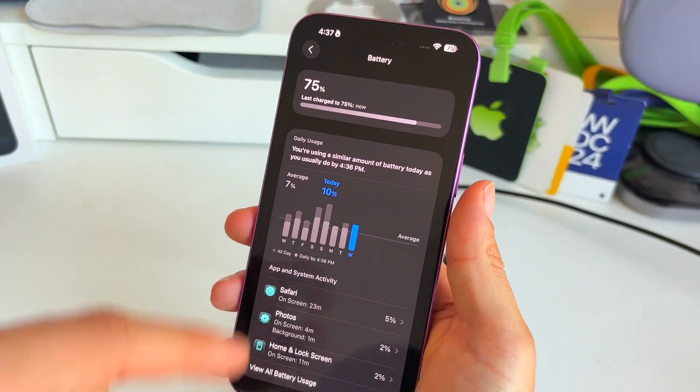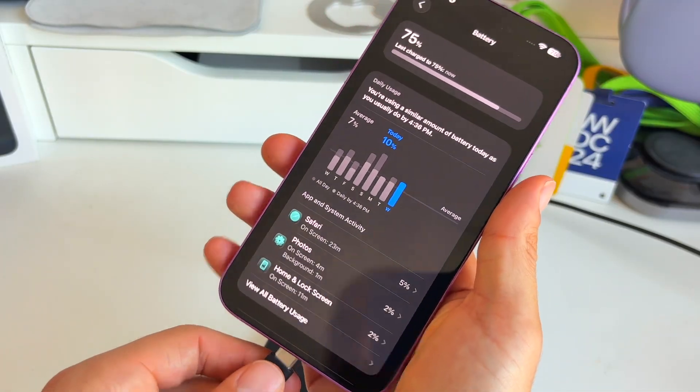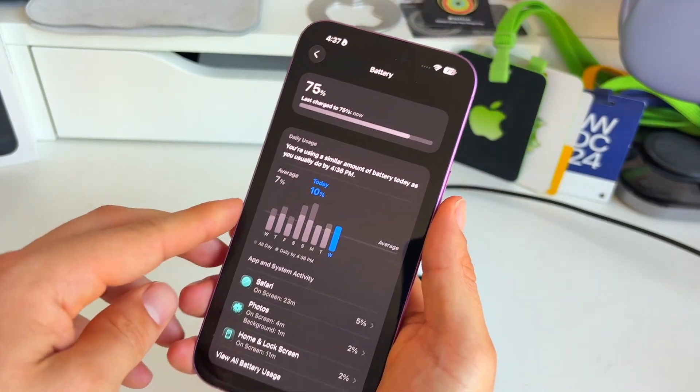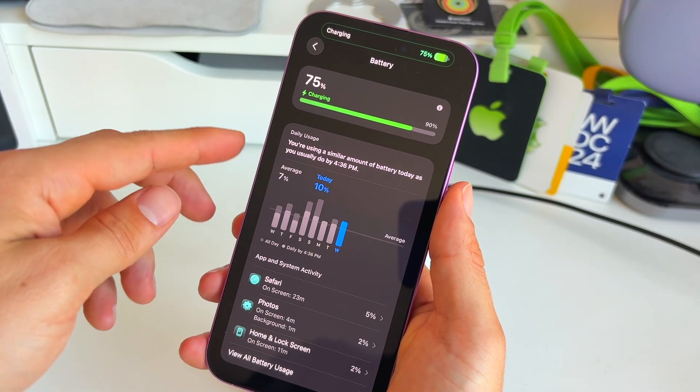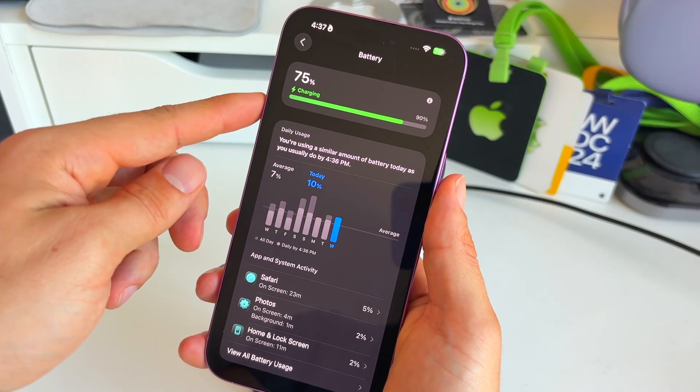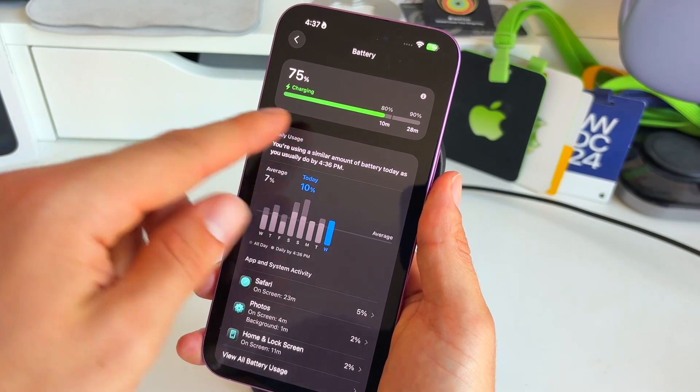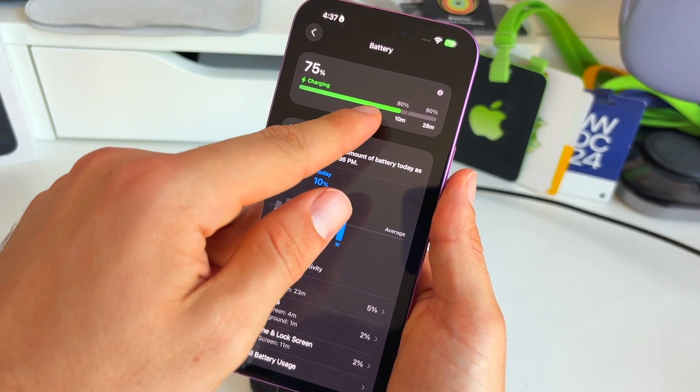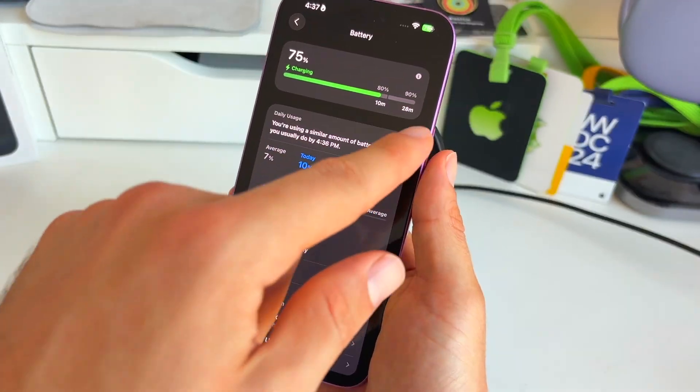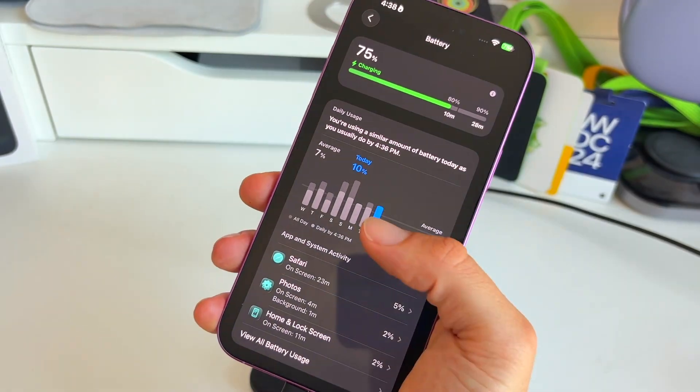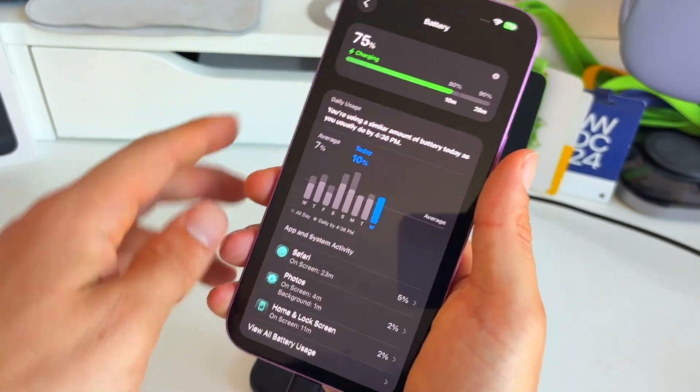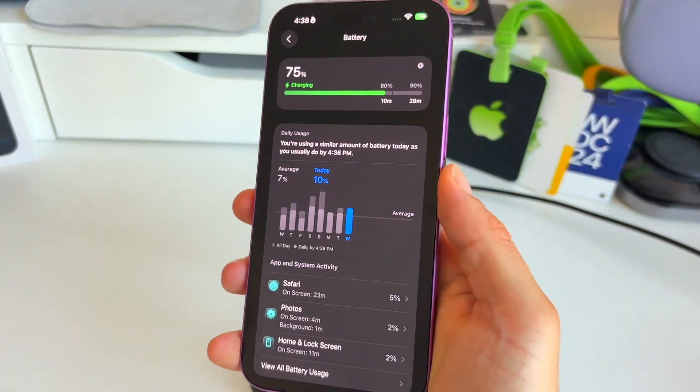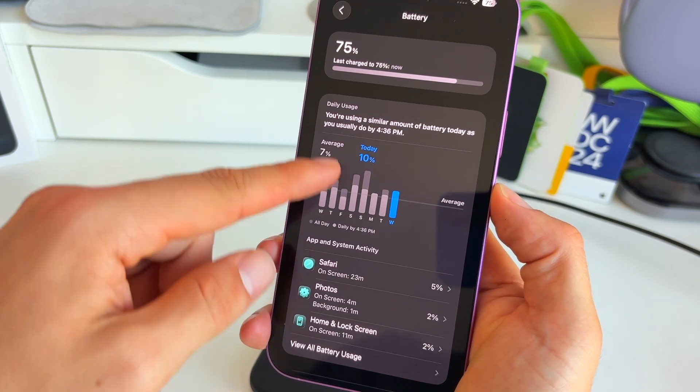So this is a little bit of a more powerful charger and you will see different numbers here. Boom, just like that, 10 minutes to 80%, 28 minutes to 90%. As you already saw here in the bottom, we also have a new daily usage overview.